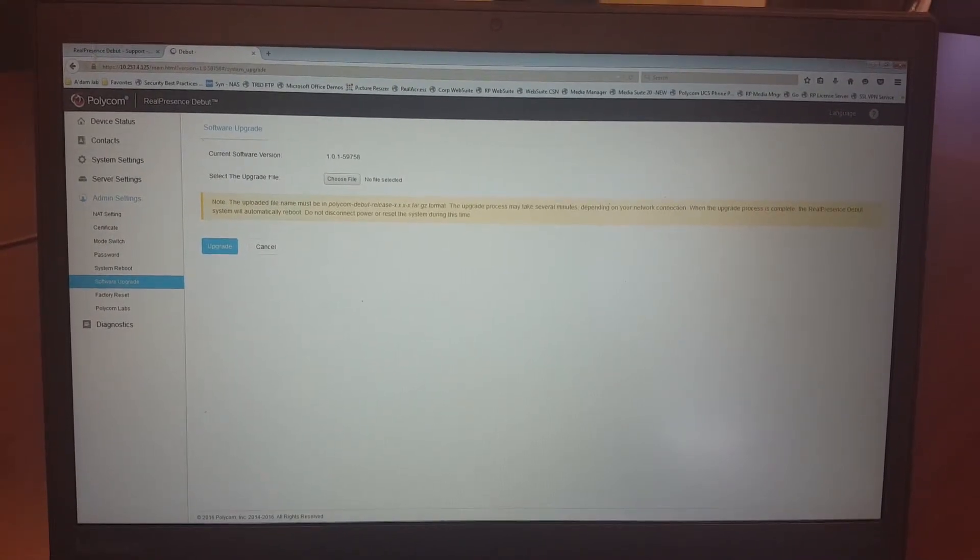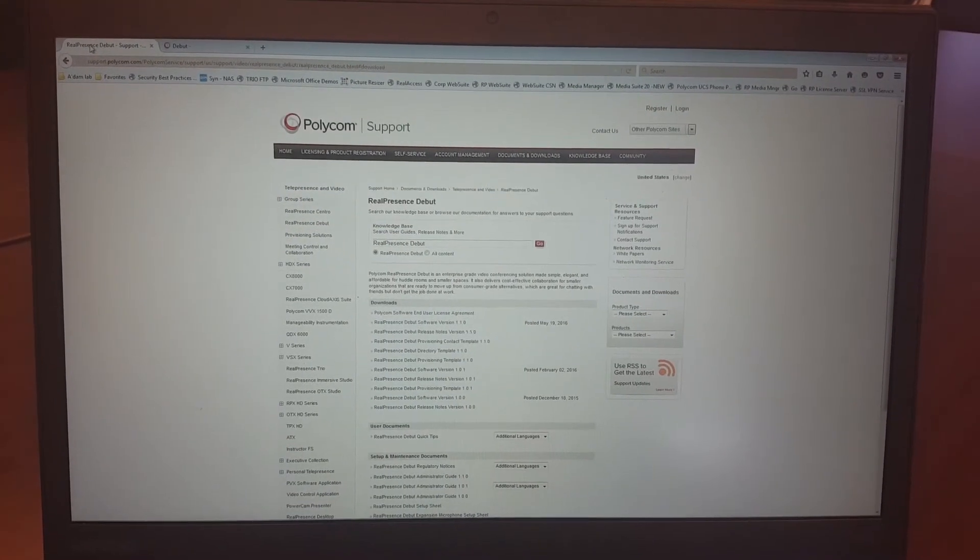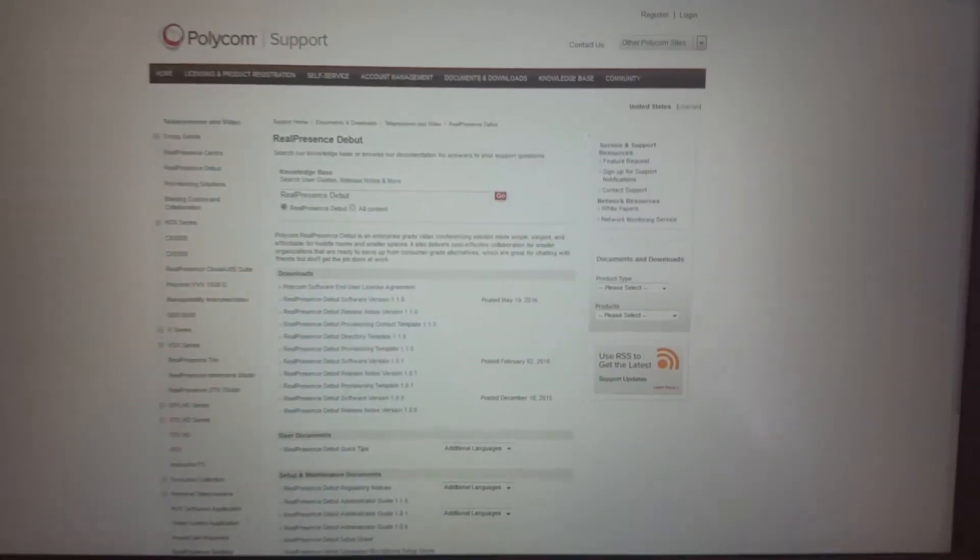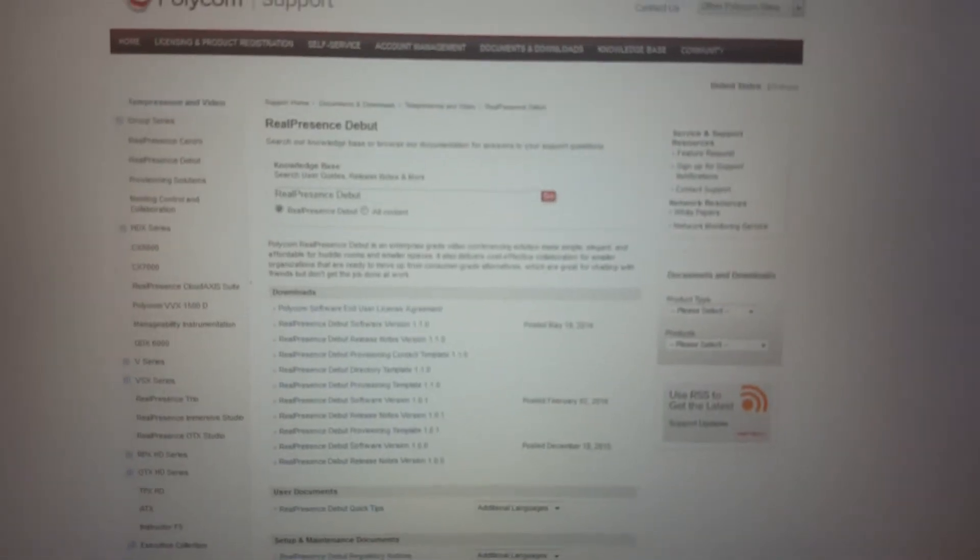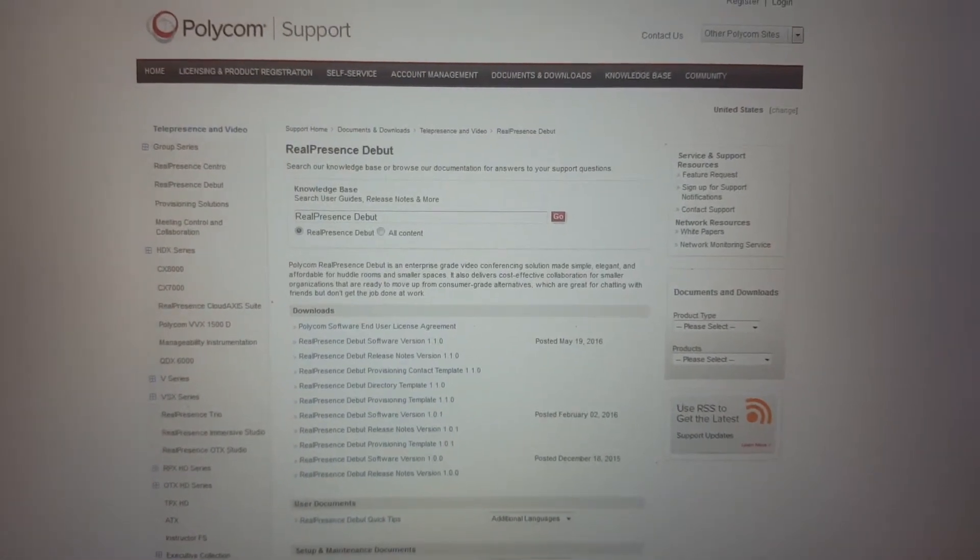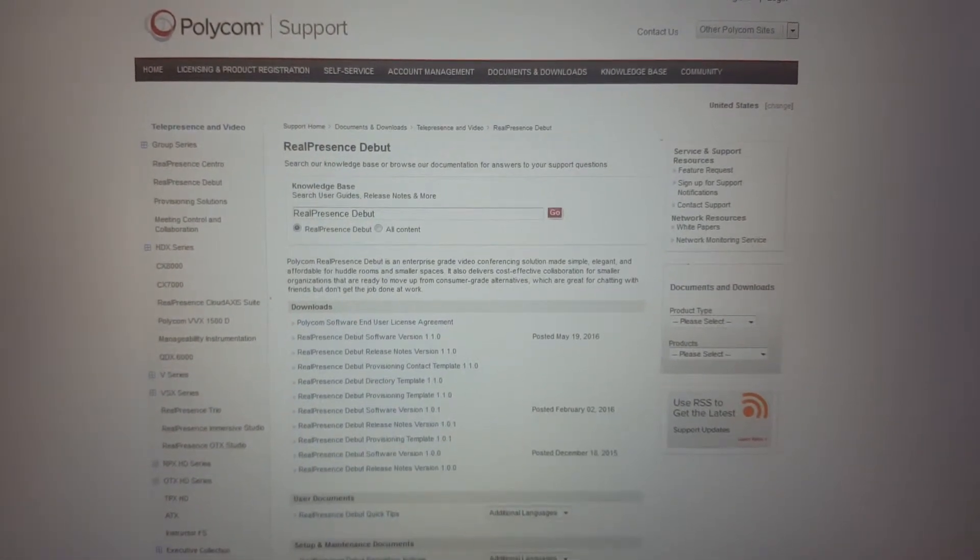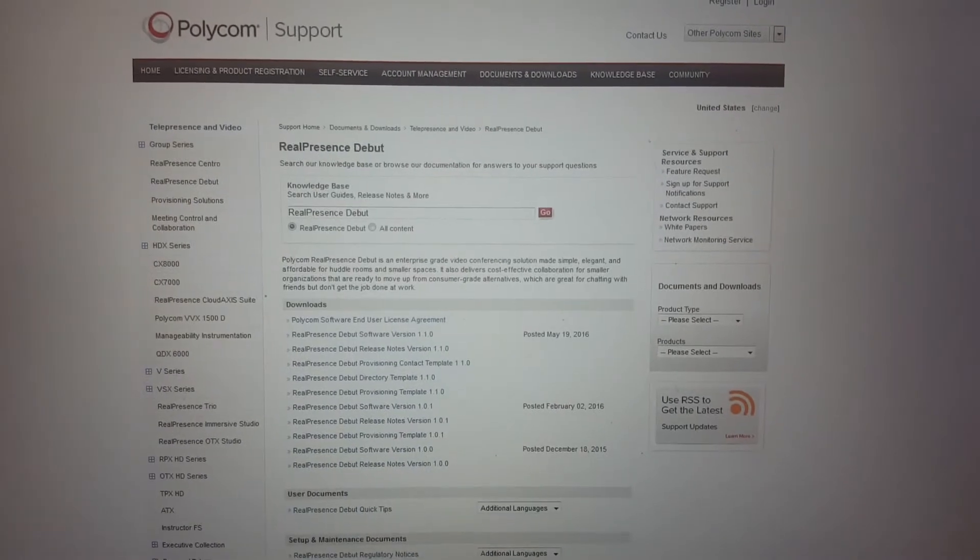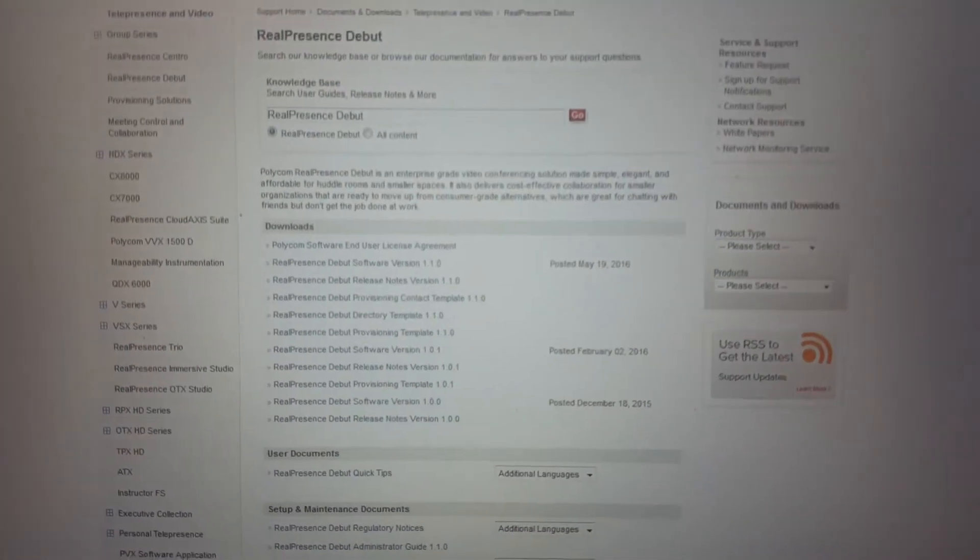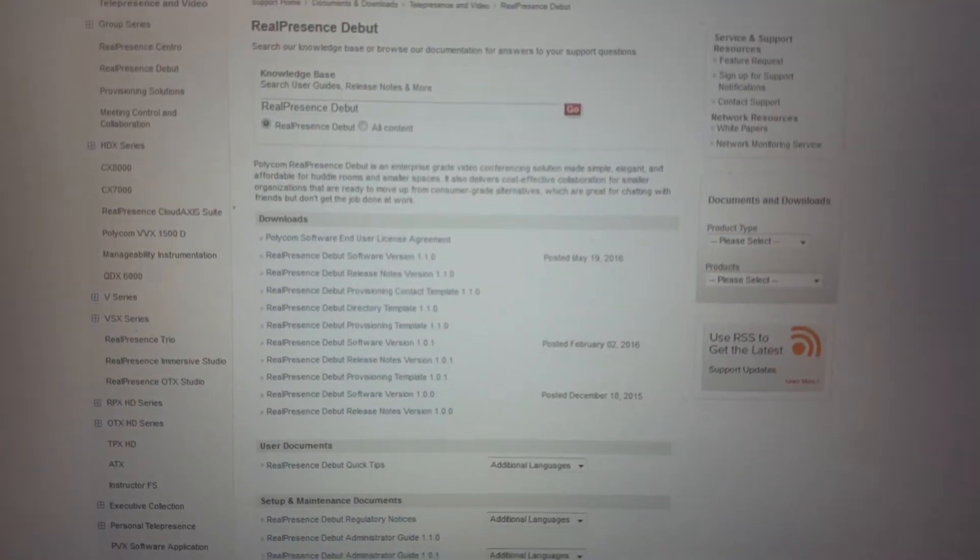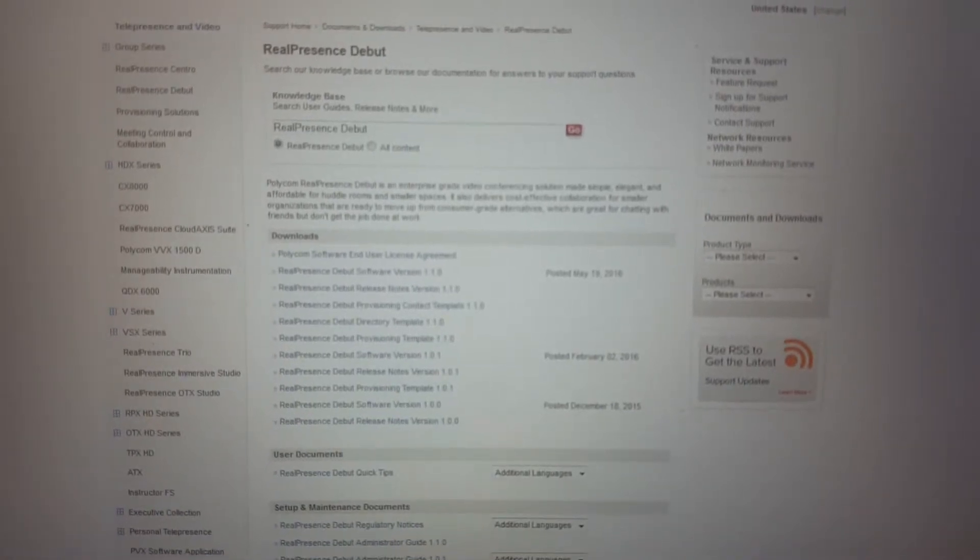So for the software, you go to the Polycom website, support.polycom.com, and you look for the Debut. And there you can find the latest version. So in this case 1.1.